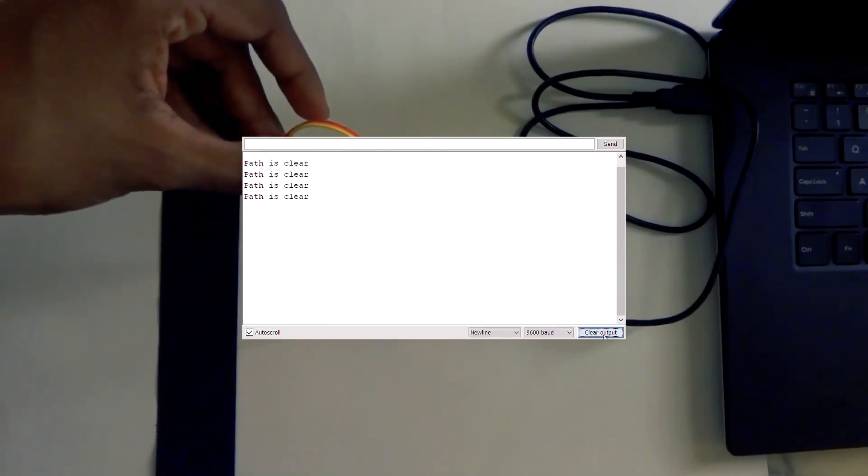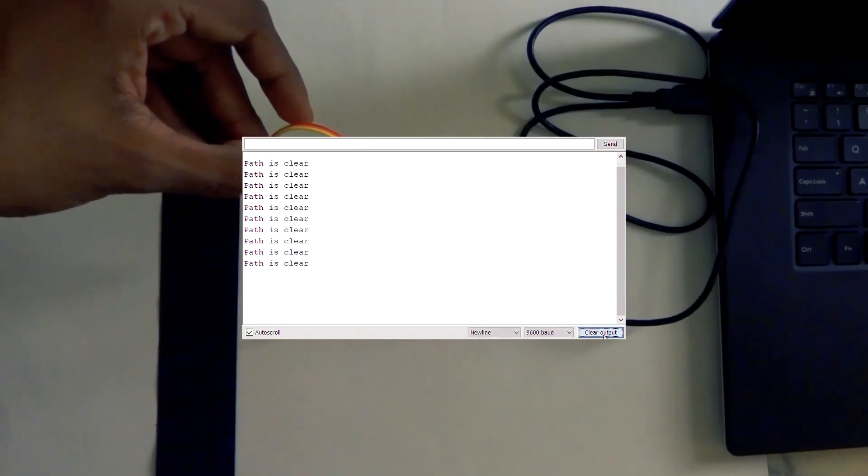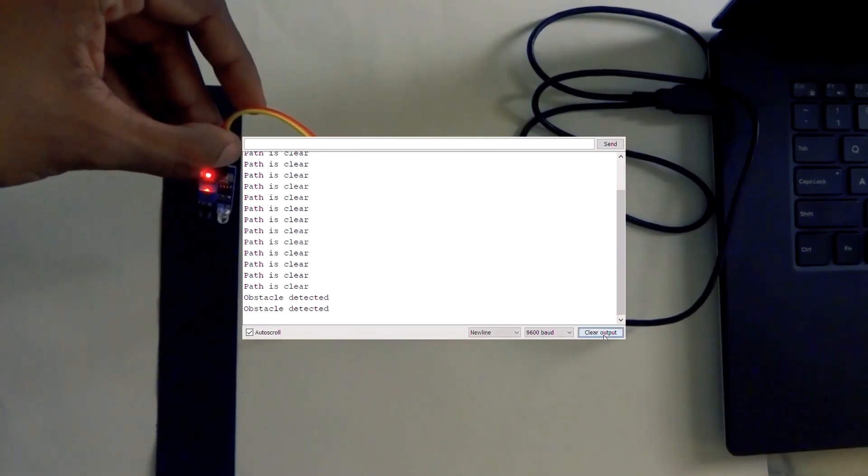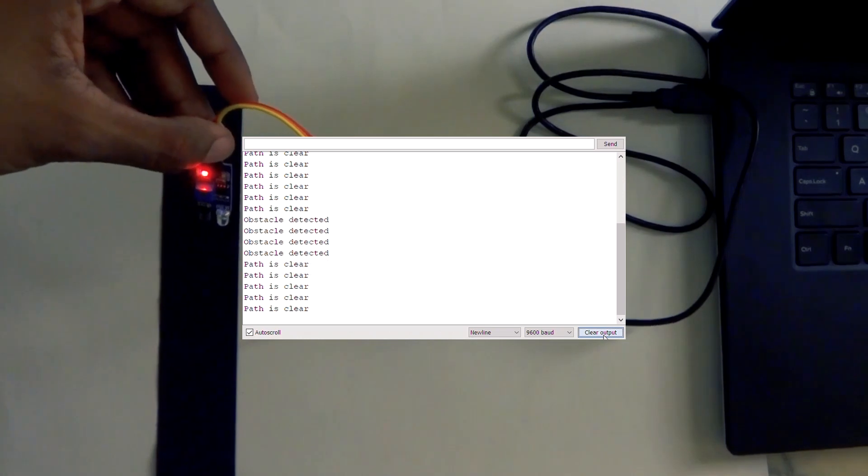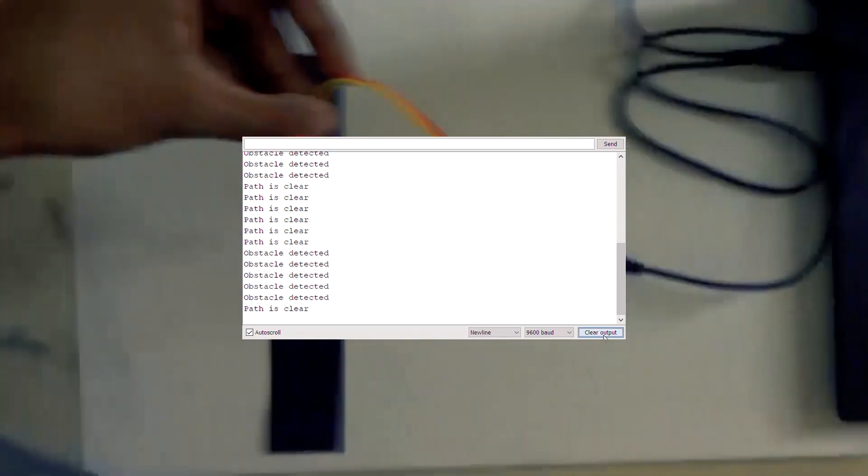Now it's done. If you look at the serial monitor, the obstacle is detected and then the path is cleared.